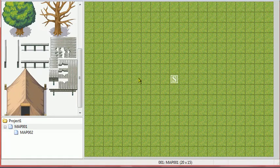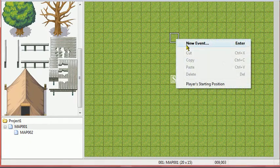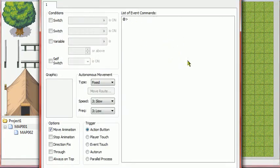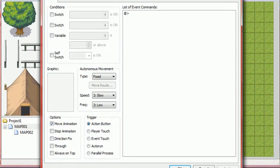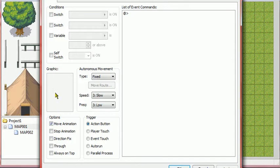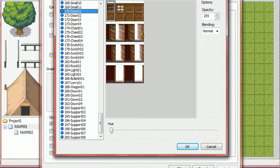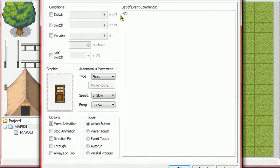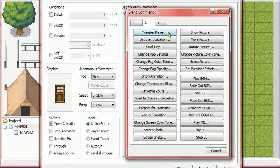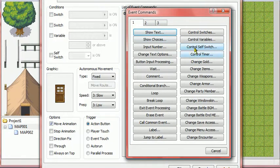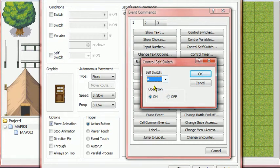I already have this thing set up. What you do is right-click, Event. Then you need to go to Graphic, go down to Door, and make it whatever door you want. And then click page one, control self-switch, self-switch A, and on.